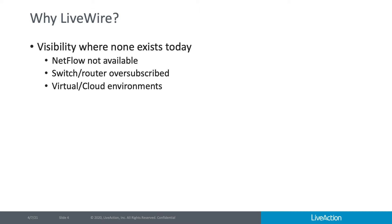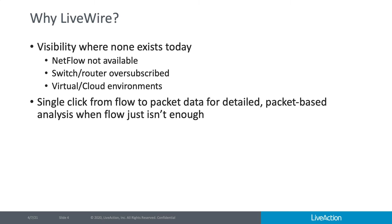In these cases, it's very difficult to generate any flow-based data for monitoring. With LiveWire virtual, you can generate flow from packets, whether it's north-south or east-west traffic that you're interested in monitoring.